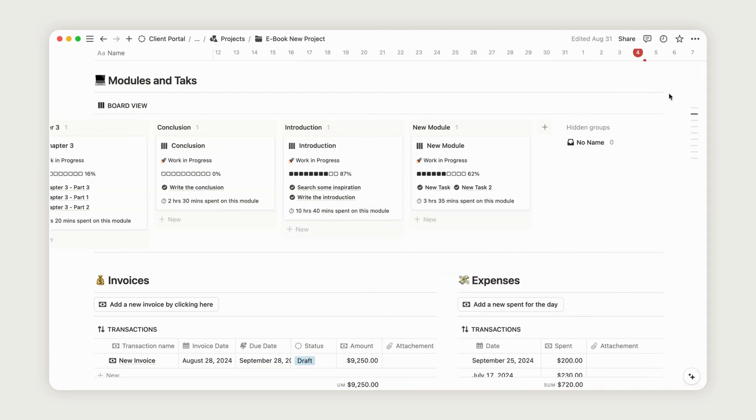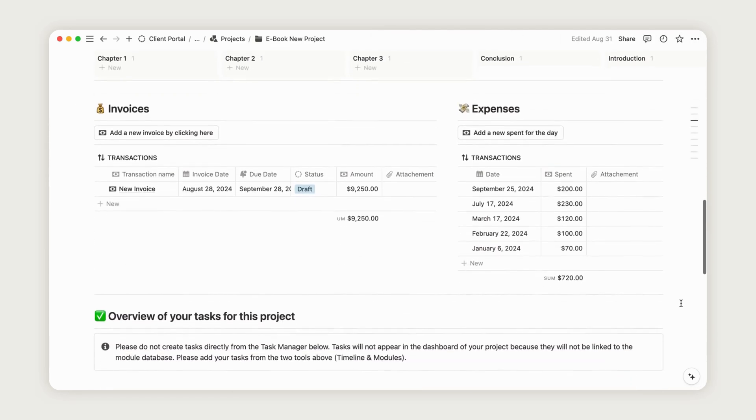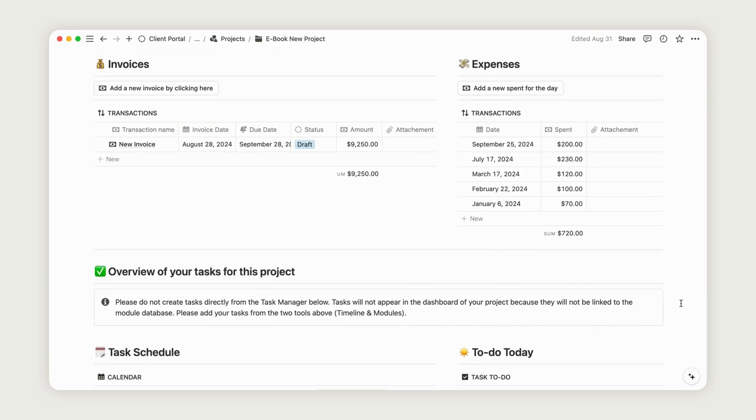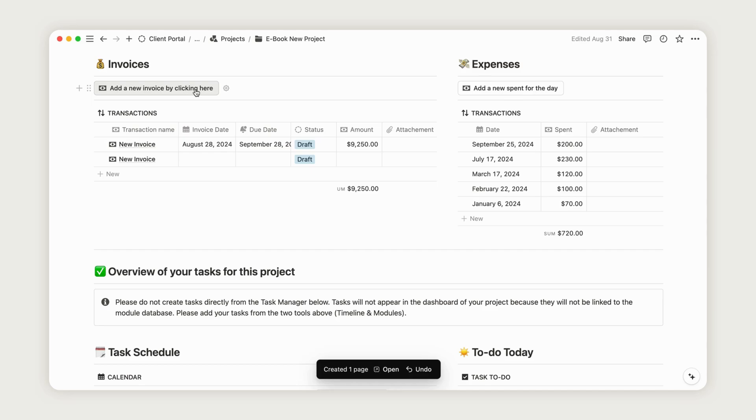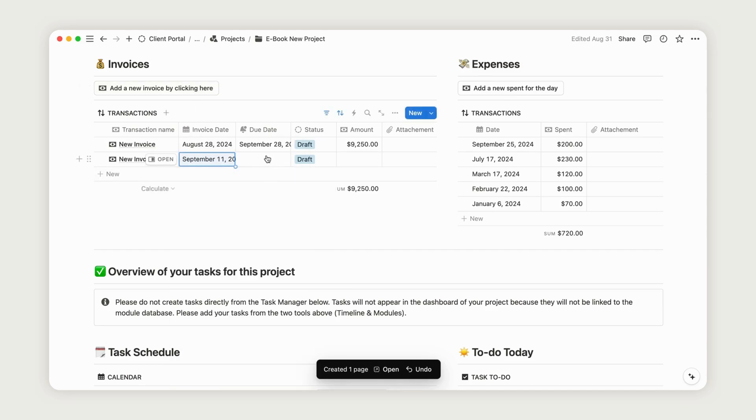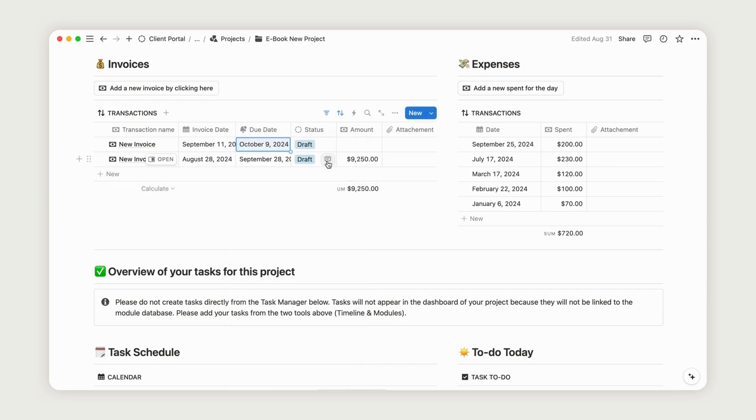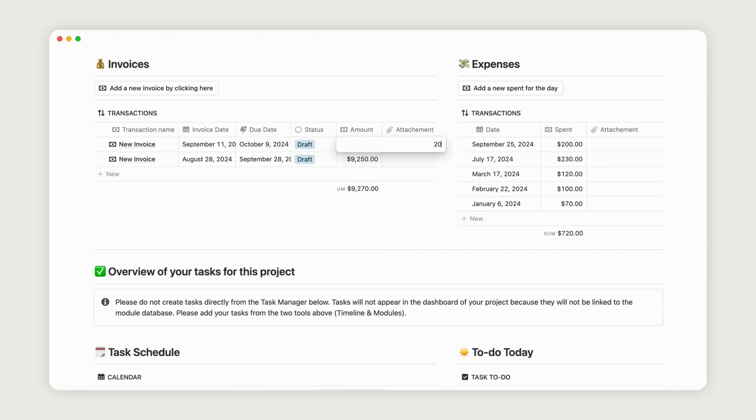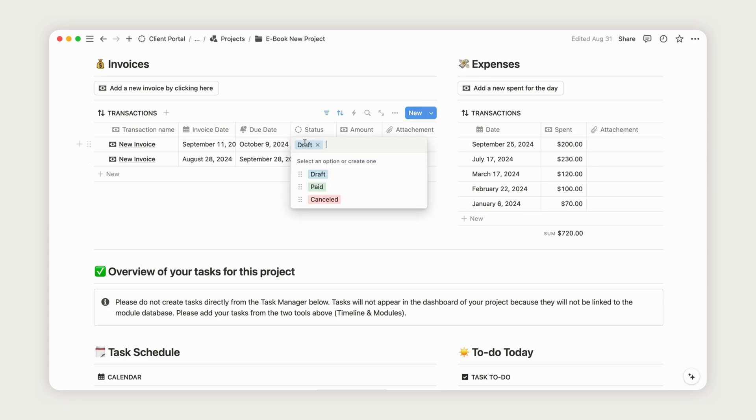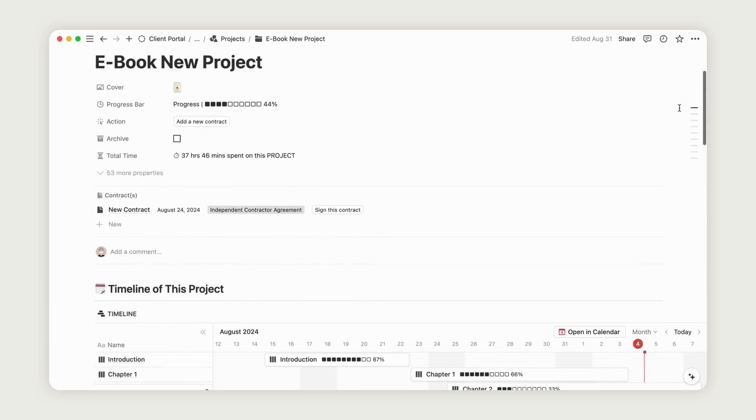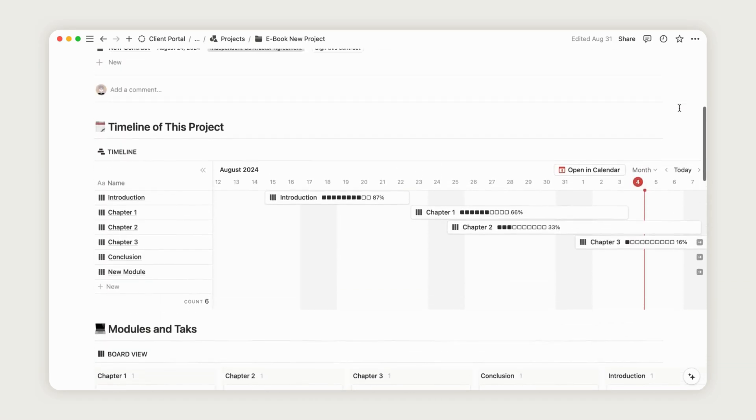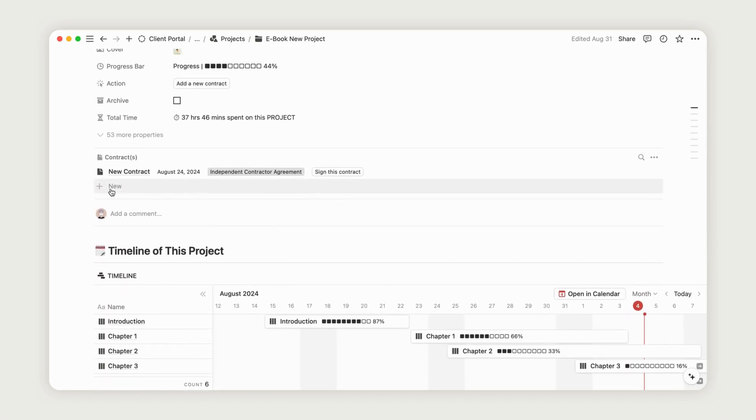Each project dashboard also includes an invoices and expenses section, where you can manage all transactions related to the client's project. To add an invoice, click the corresponding button, select the date, enter the amount, and choose the appropriate category for organization. Once everything is set, update the invoice status from Draft to Paid. Only paid transactions will be counted. The expenses database functions similarly. You can monitor updates directly from the dashboard, where reports on received and cancelled invoices will be displayed. You can also easily add a contract by clicking here. We will cover the Payments and Contracts section in more detail later.